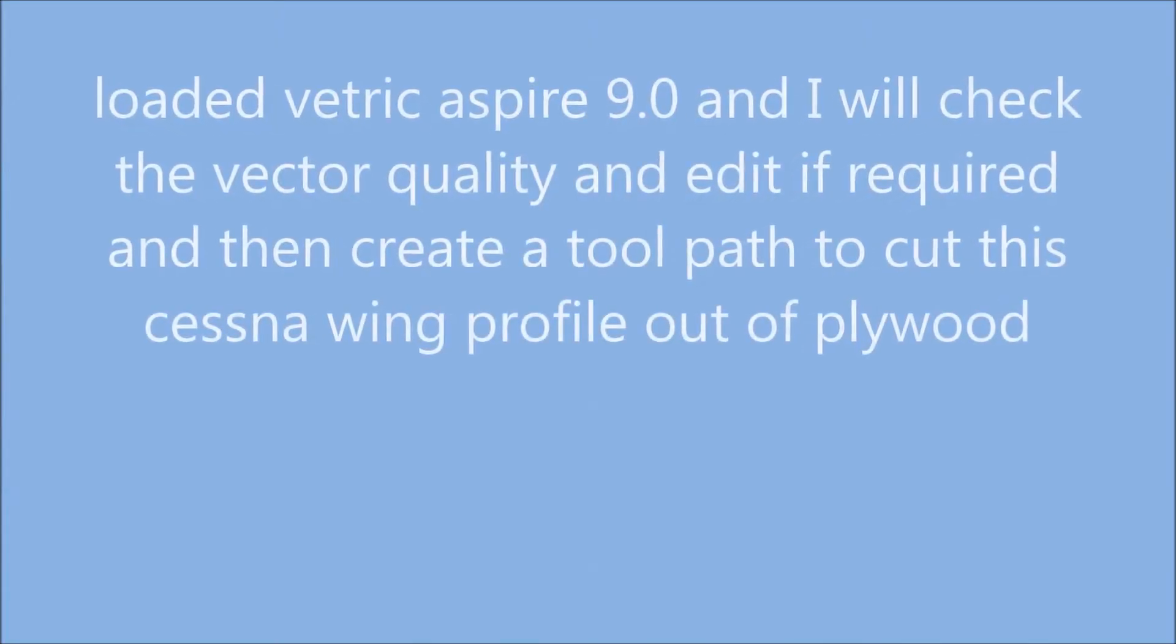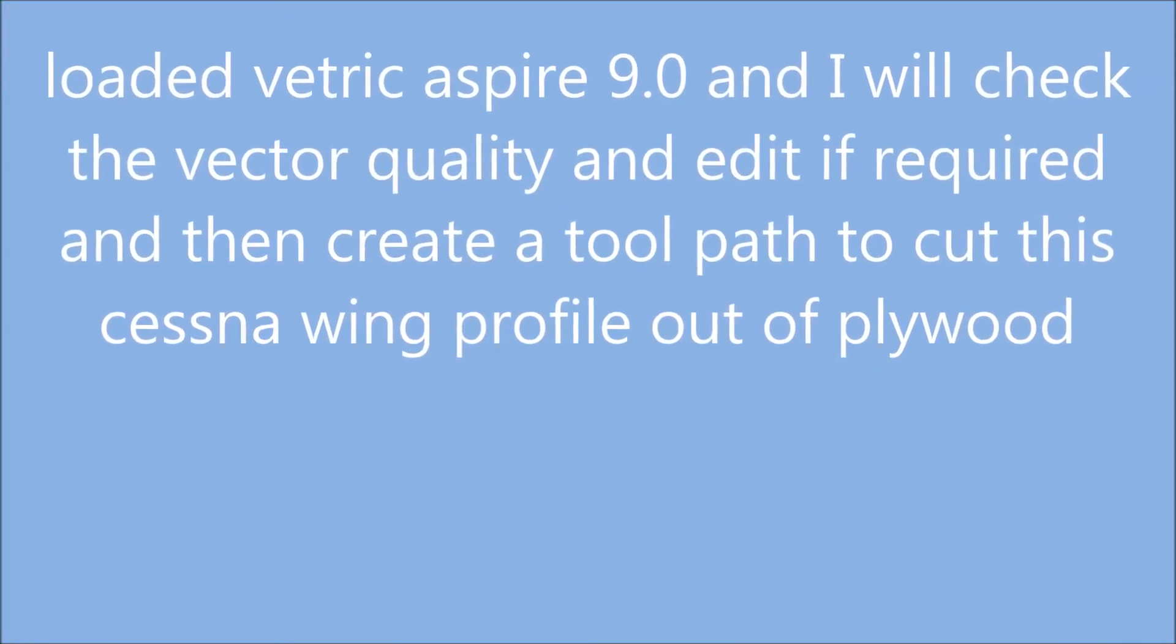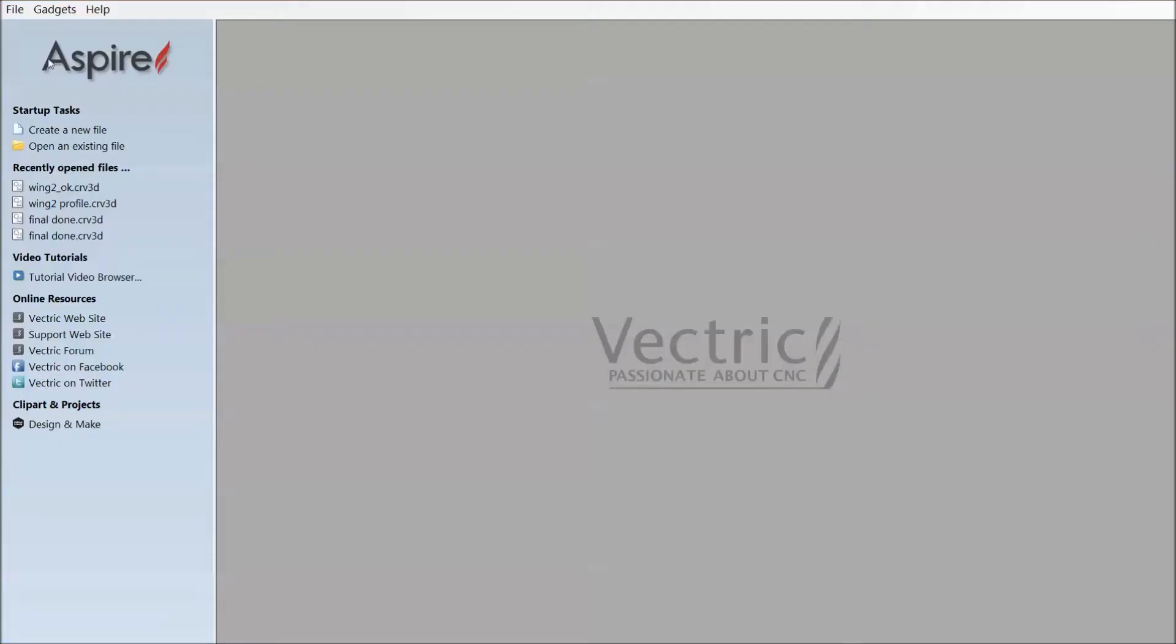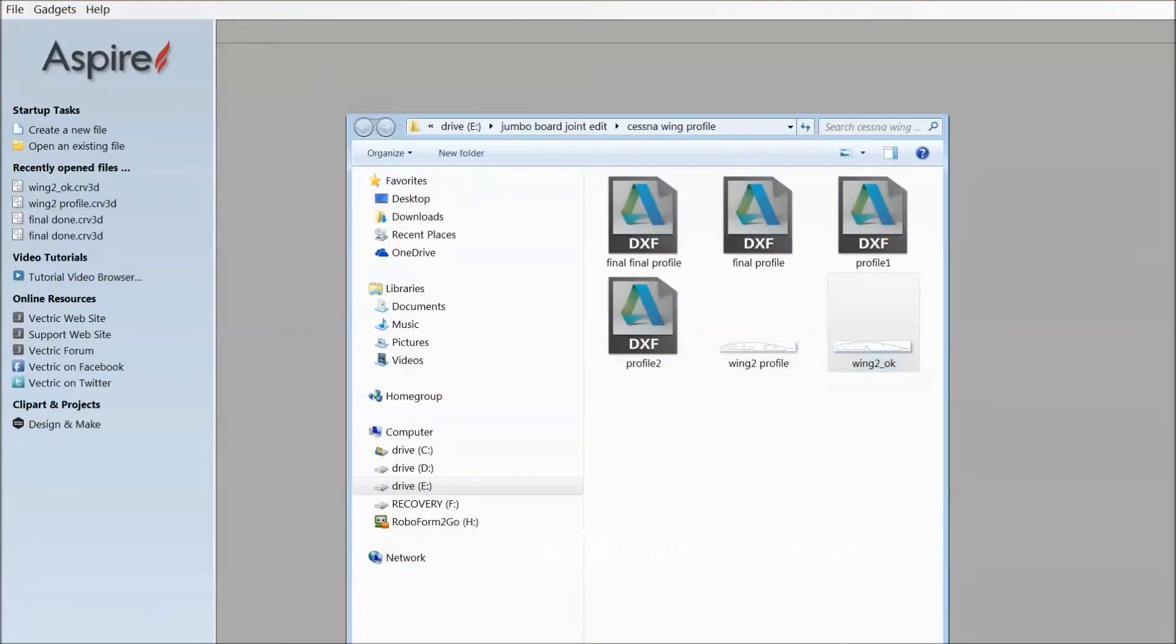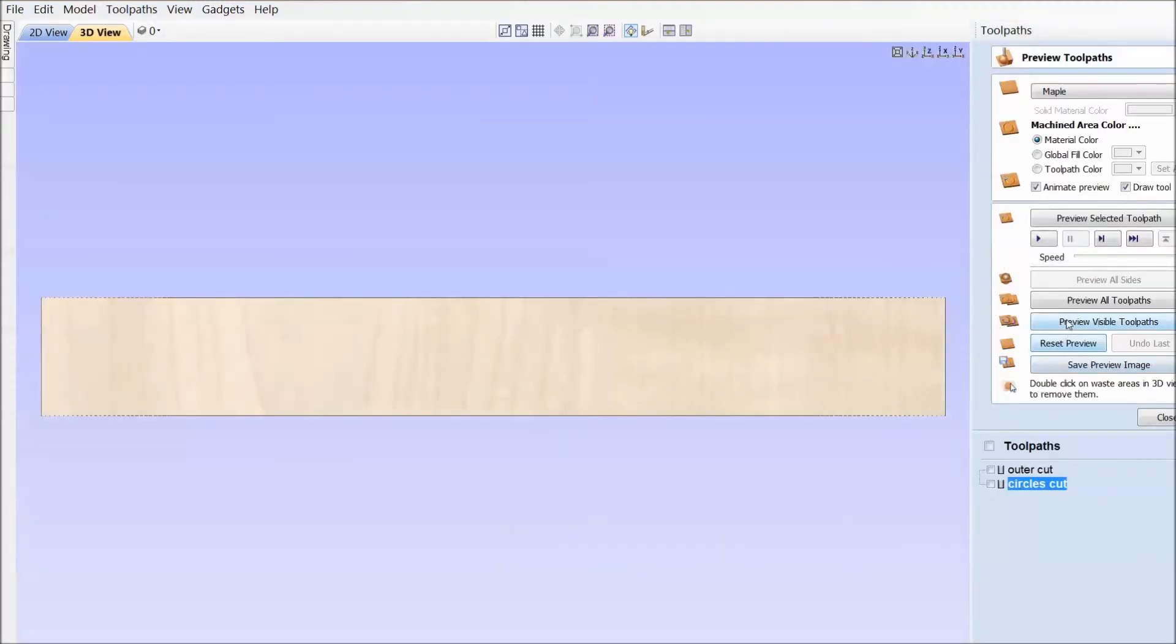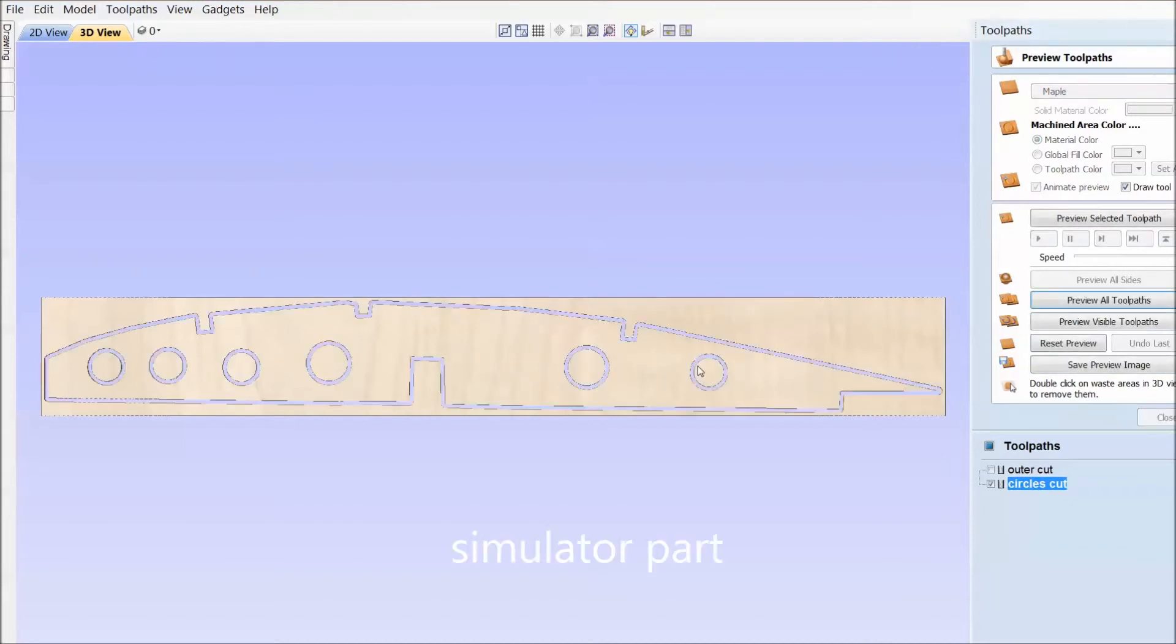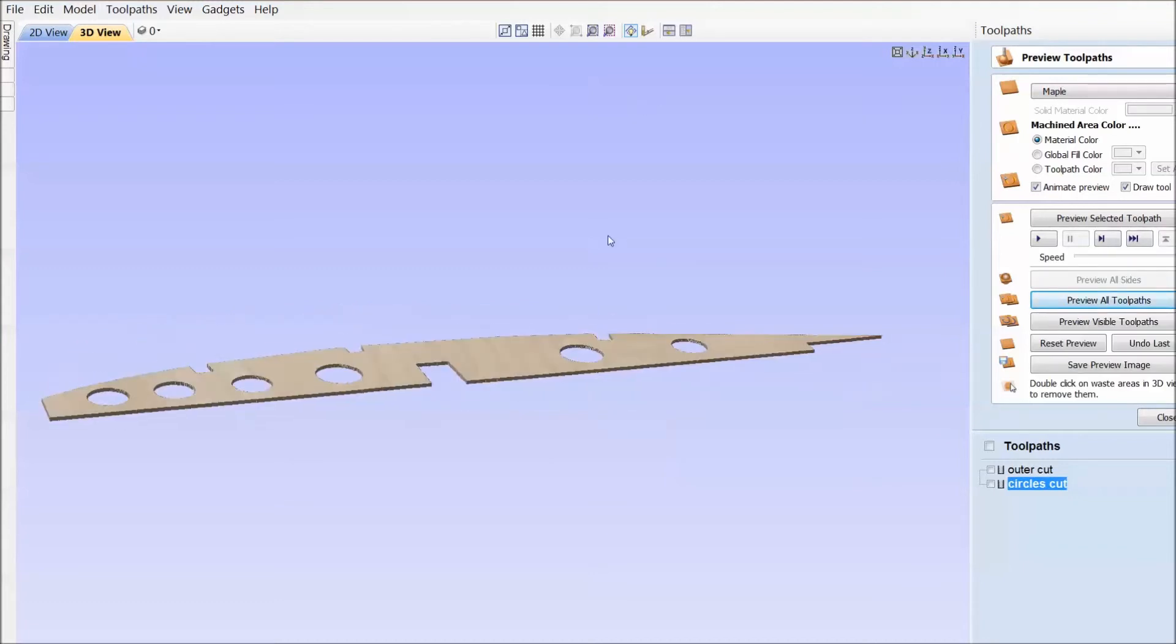I'm going to use Vetric Aspire 9.0 to check the quality of my diagram, possibly edit it if required, load it into the program and create a toolpath. I'll also run the simulator to show how the part looks. I find this amazing because we've edited the portion over the null point between the two boards. We've moved it and redrawn it and it was the complex part of the diagram, and it's perfect.